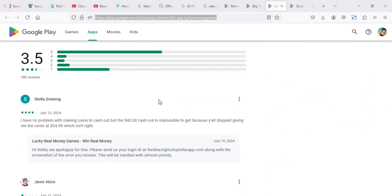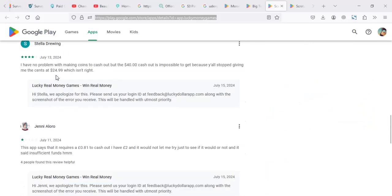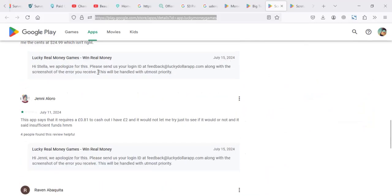Recent reviews about the people who are using the app: I have no problem with making coins to cash out, but a $40 cash out is impossible to get because you stopped giving me cents at 24, which is not right.